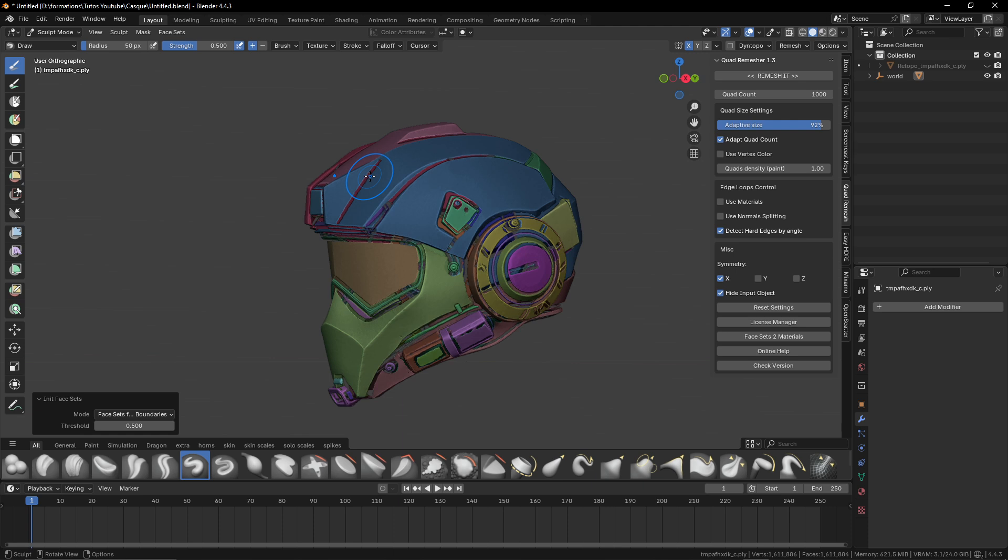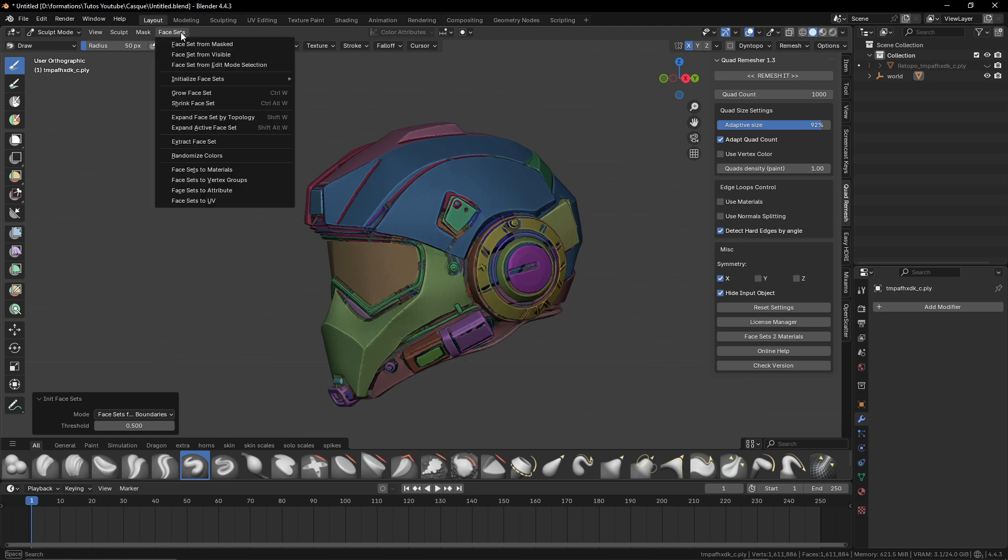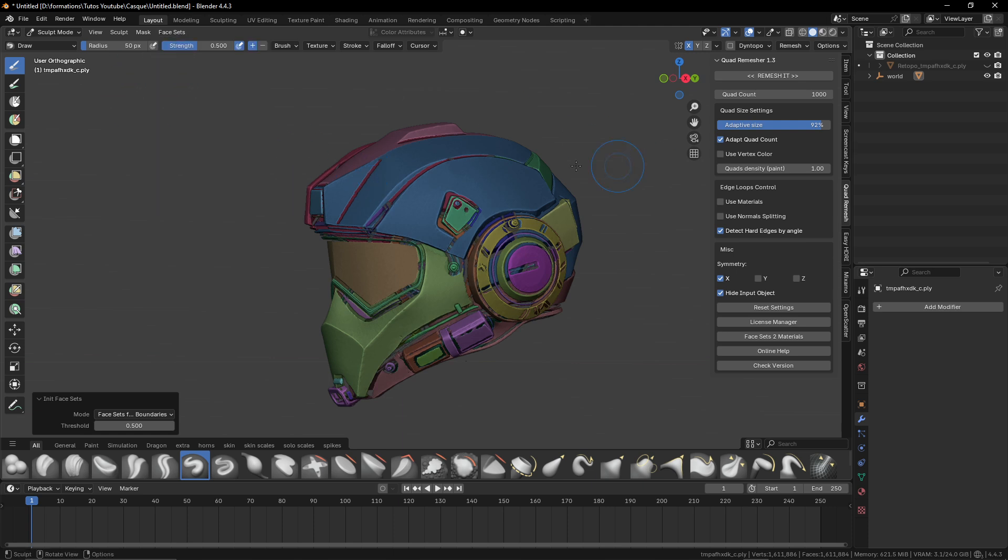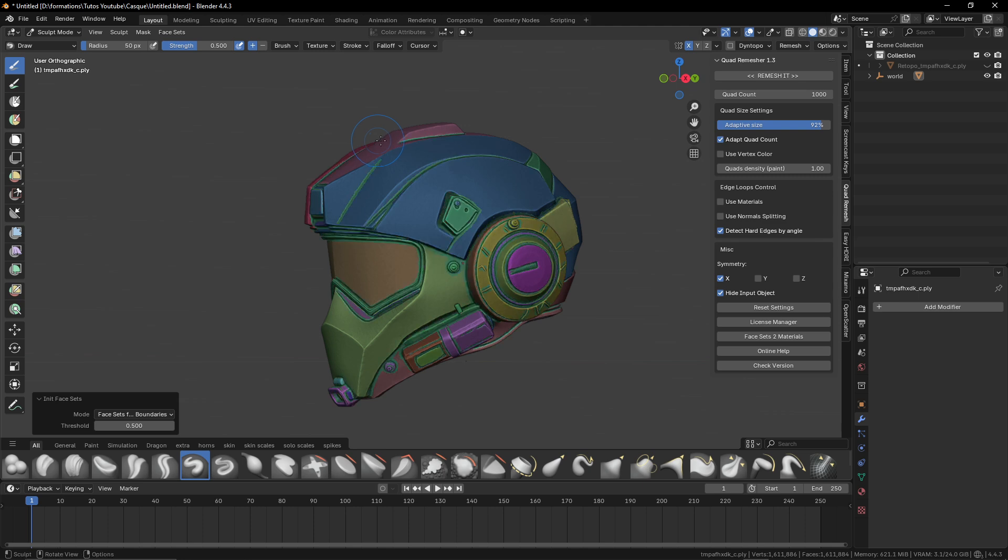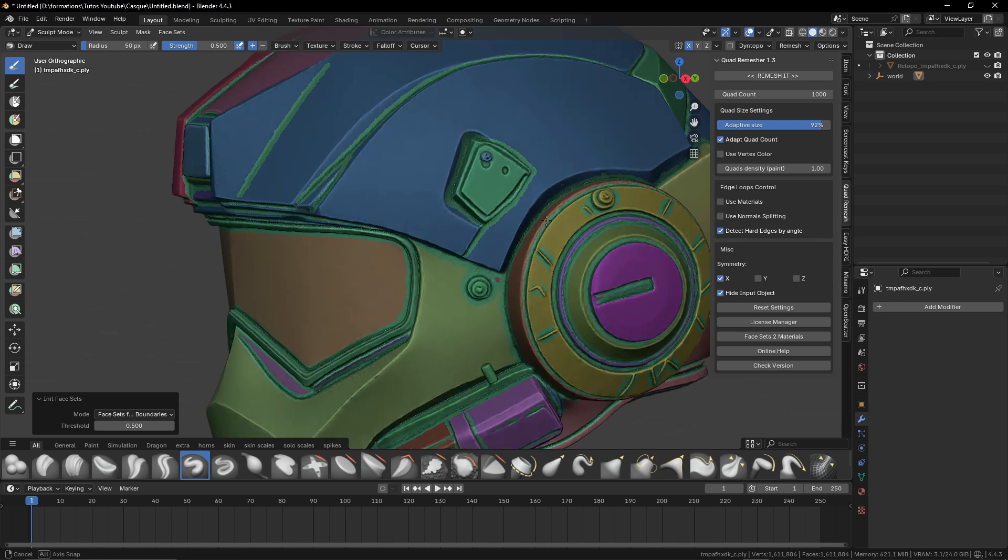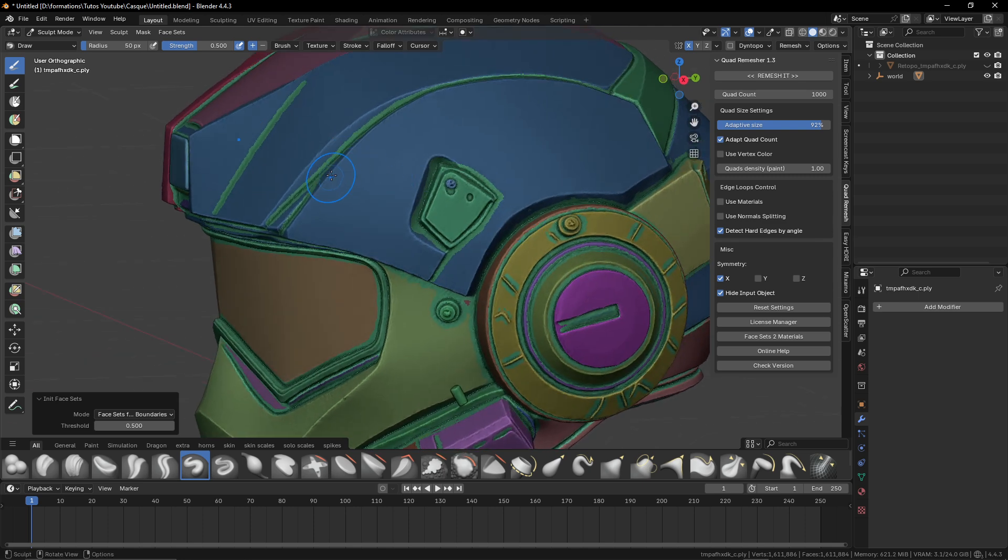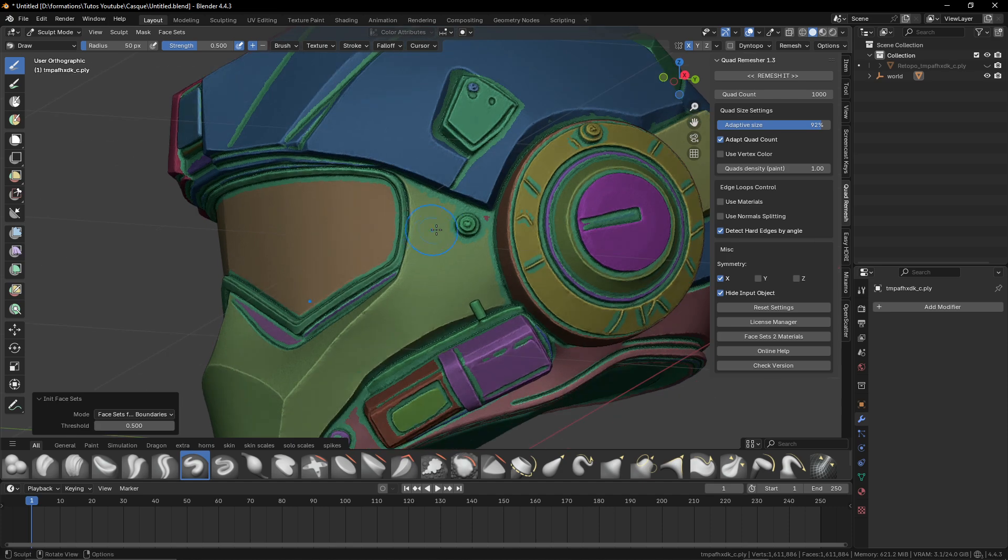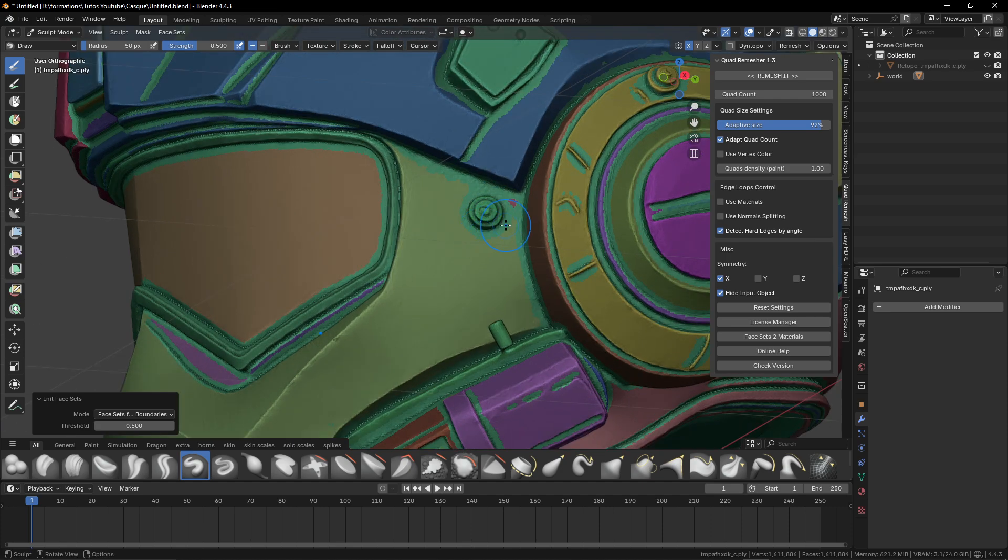So what we'll do with this face set, here's the little trick. You can just hide it just like that. So it will give separate parts and these parts, if you go to face set here, initialize face set and face set by boundaries. Boom. Everything is separated just like that. Now you can come back to your face sets and again, Alt H to put back the one that we hid in the beginning.